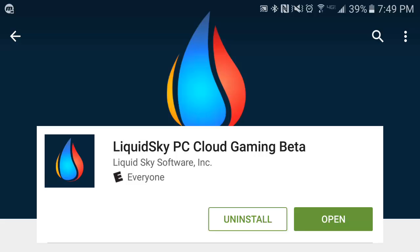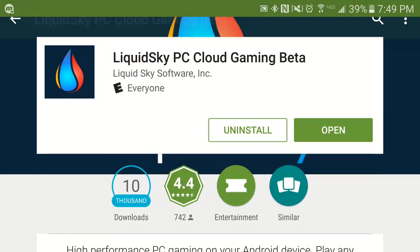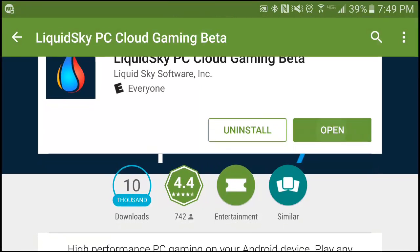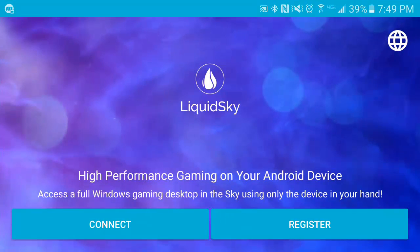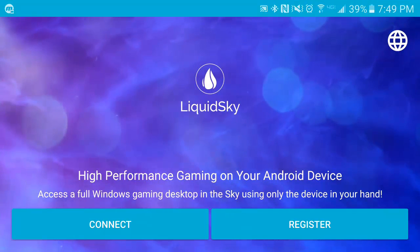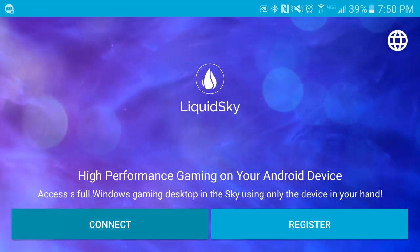Simply search for us in the Google Play Store by searching LiquidSky, come to our Android page, and hit Open or Install depending on if you have the app already installed. To log in, simply click Connect.